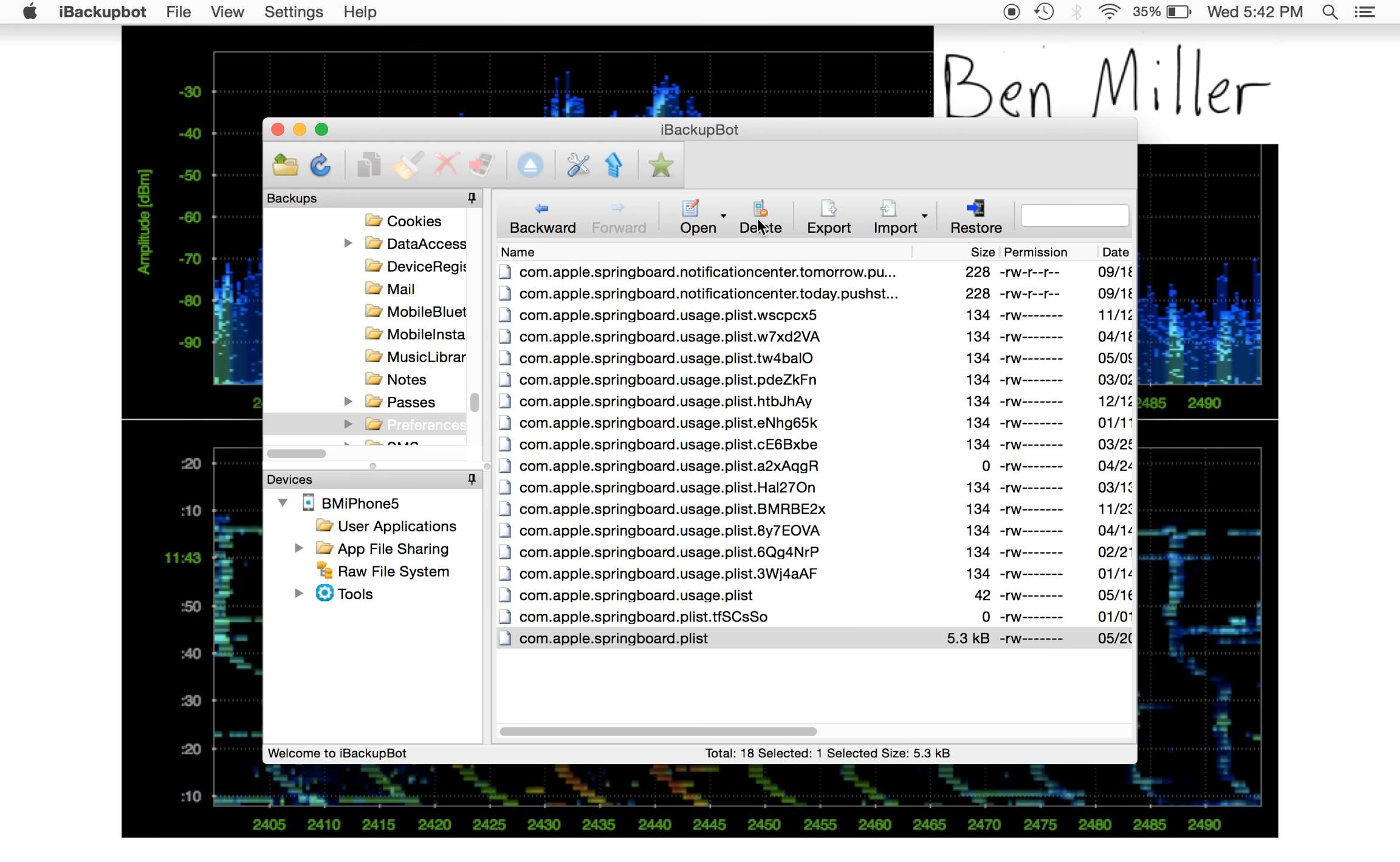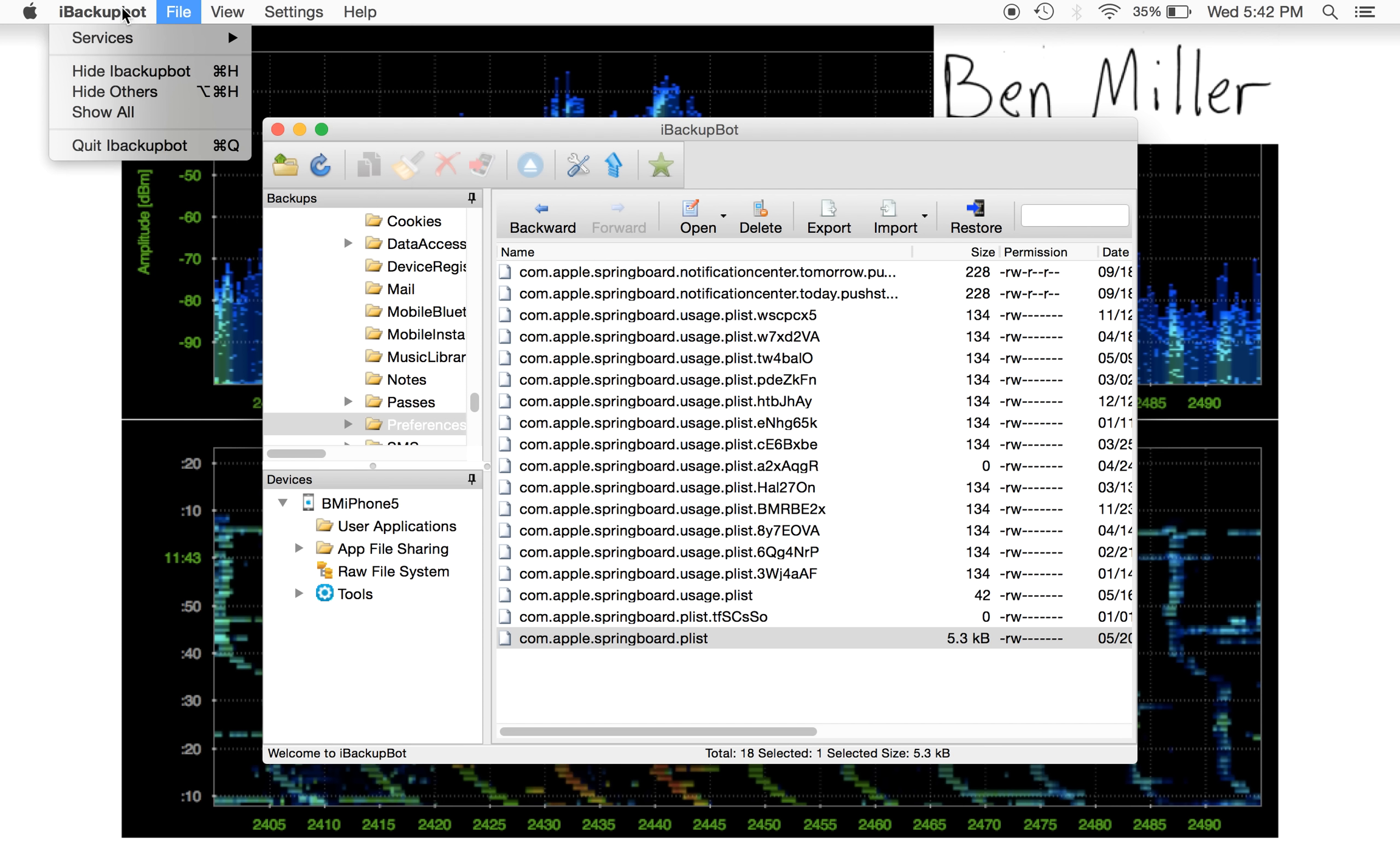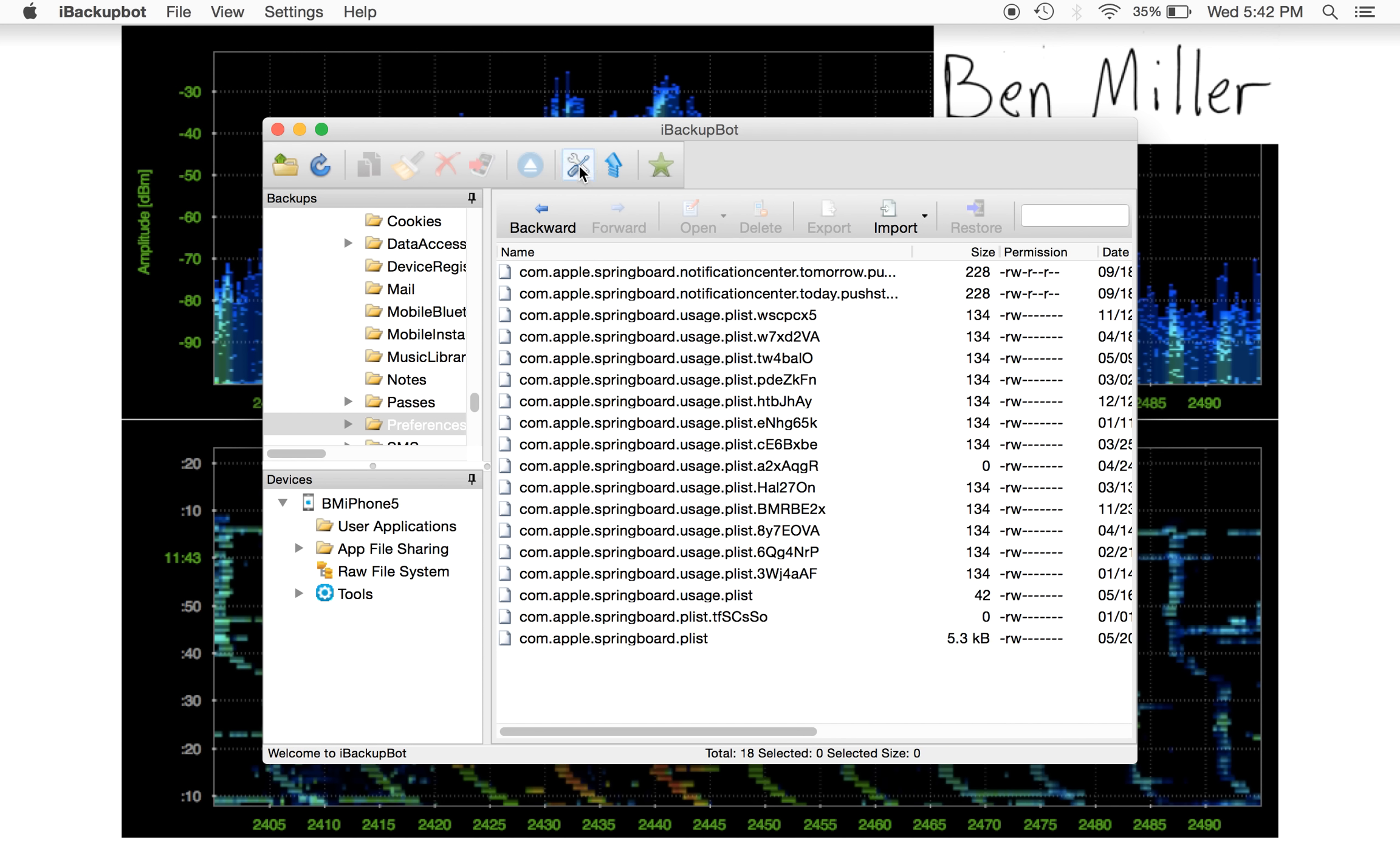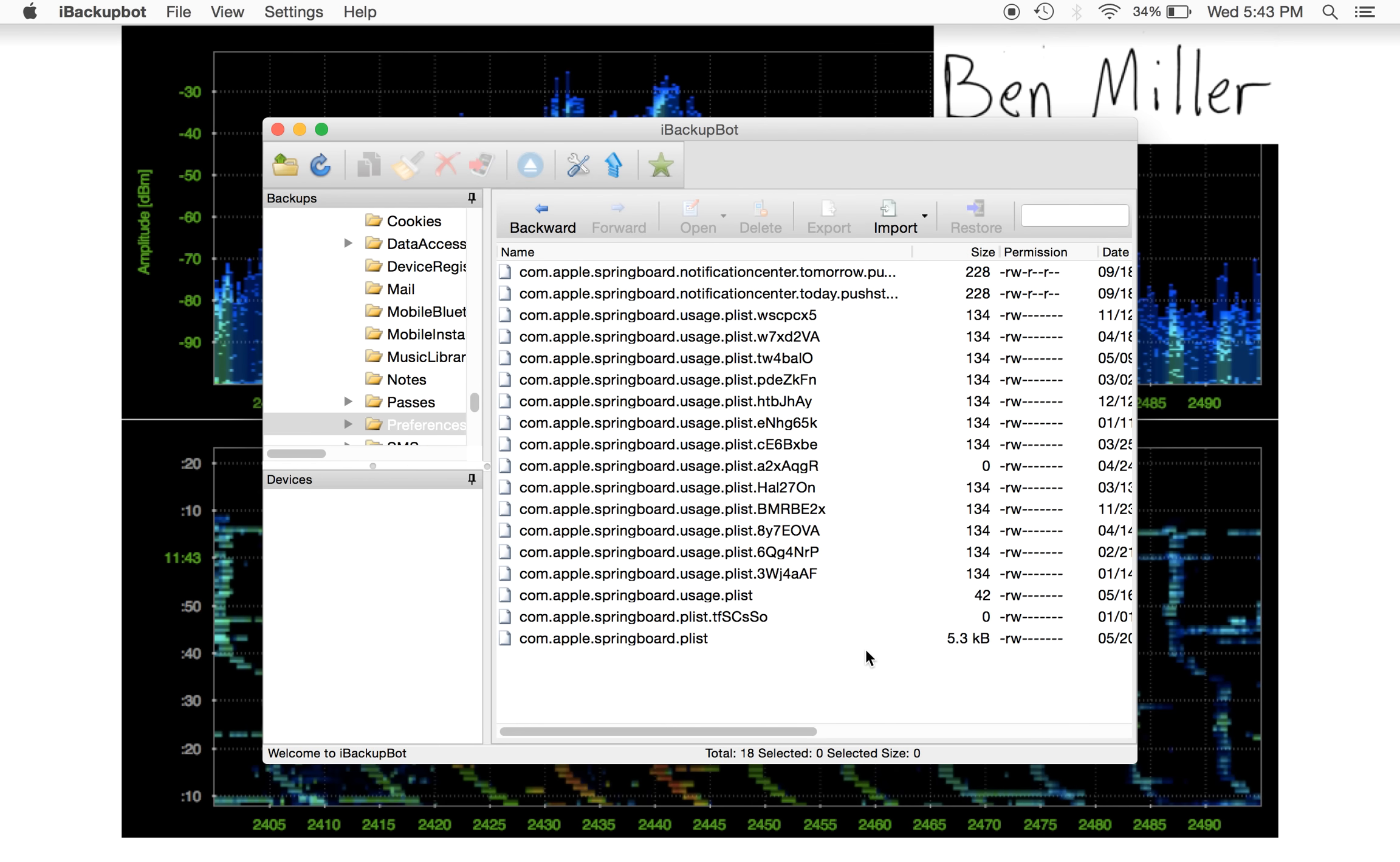And then there's an important thing that you have to do here in iBackupBot. You have to make sure that the preferences are set to restore to the iTunes Restore Engine. So you have to go into the options and make sure that iTunes Restore Engine is chosen. Once iTunes Restore Engine is chosen...